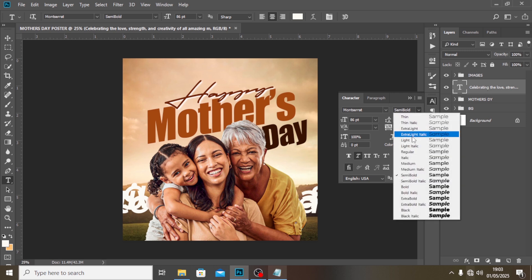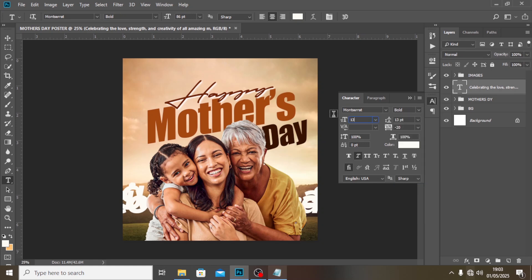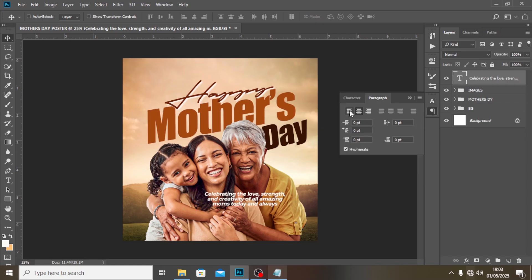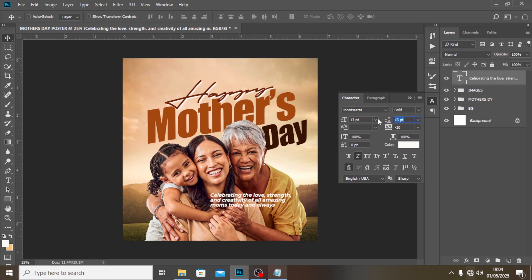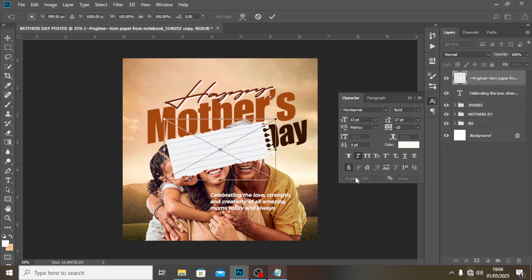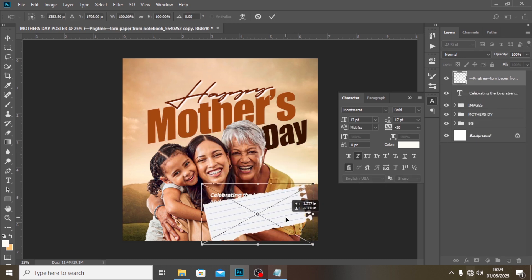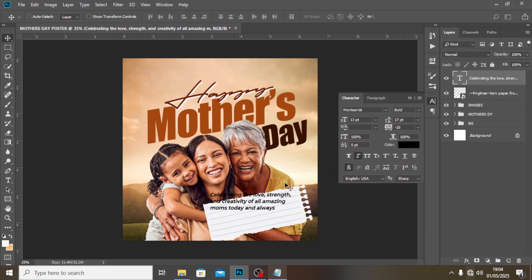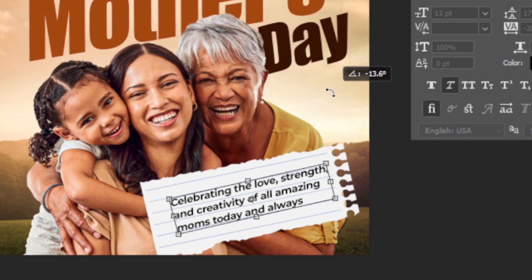Let's set Montserrat to Bold and reduce the font size drastically to 13 — small but still readable. Drag it on top of the image. Go to Paragraph and set it to left-aligned. Set the leading to 17, tracking to minus 20, make it italic, and set the color to black. Now let's Place Embedded to bring in our notes image, drag it underneath, change the text color to black, and Ctrl+T to rotate it.